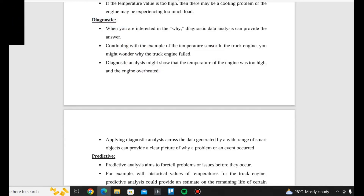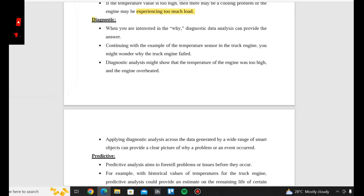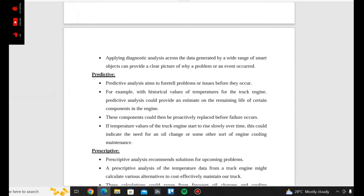Diagnostic analysis might show that the temperature of the engine was too high and the engine overheated. Applying diagnostic analysis across data generated by a wide range of smart objects can provide a clear picture of why a problem or an event occurred.